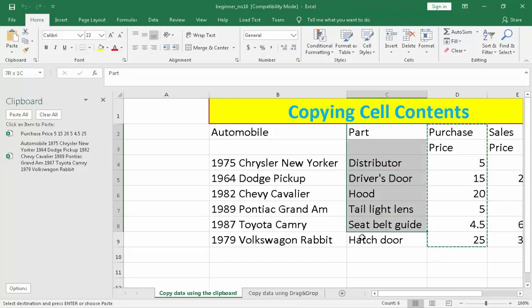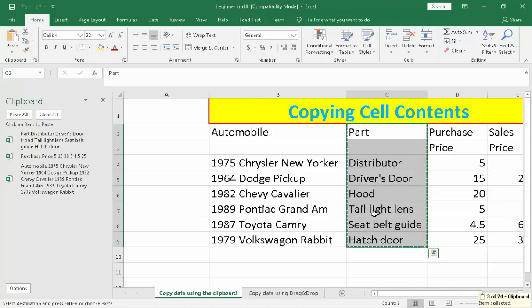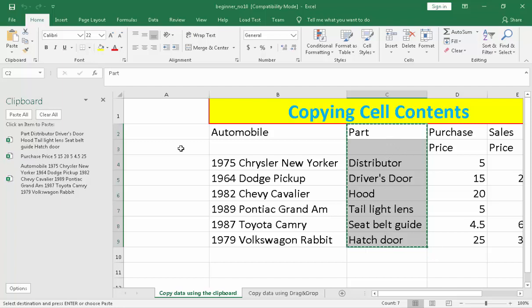For the third copy, highlight the selection and press Control C on the keyboard. It goes directly to the clipboard as well. So all three ways are now shown right here on the clipboard demonstrating how to copy data.